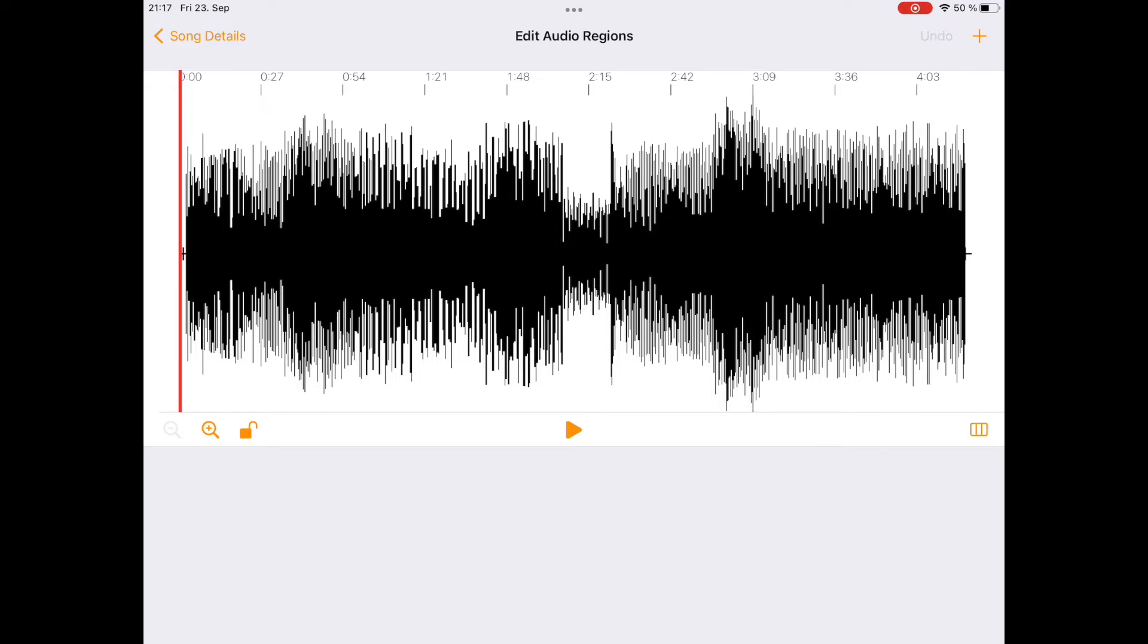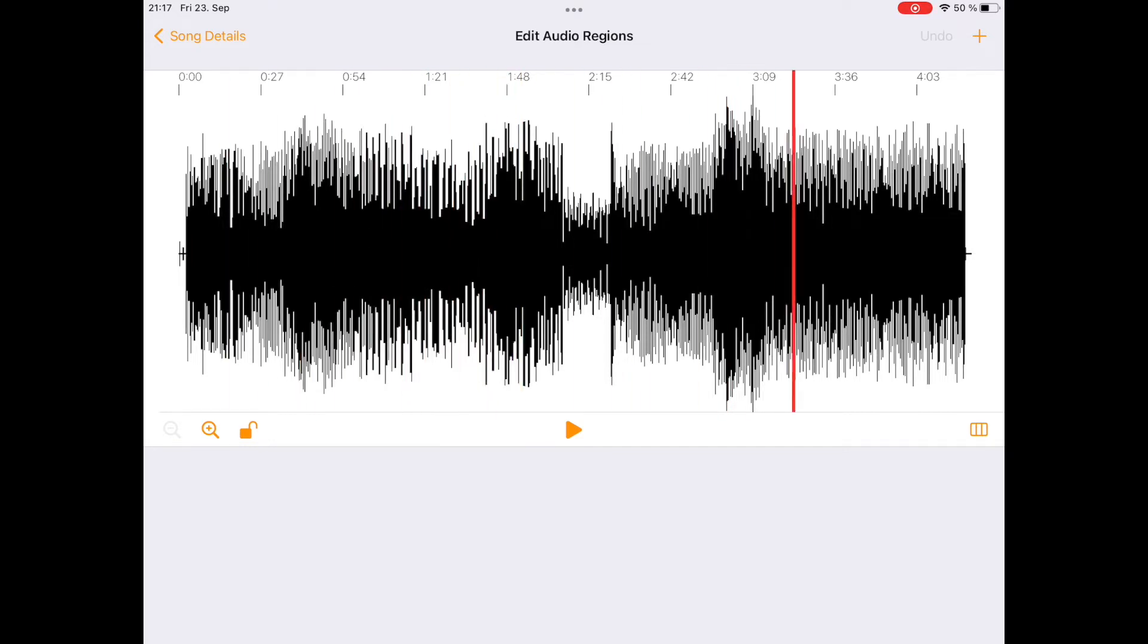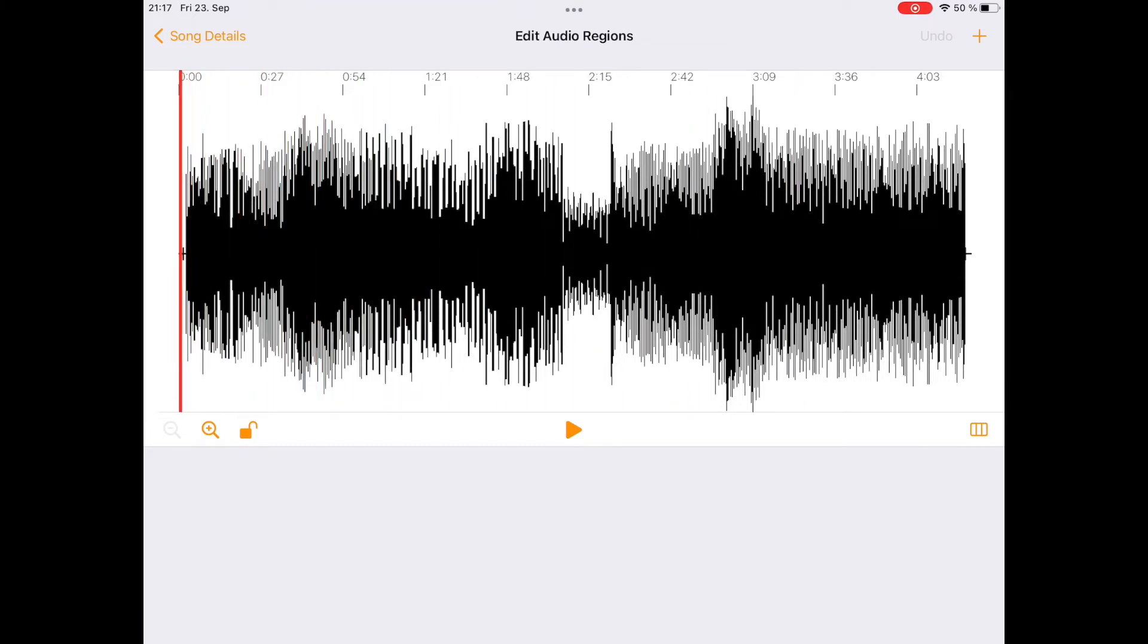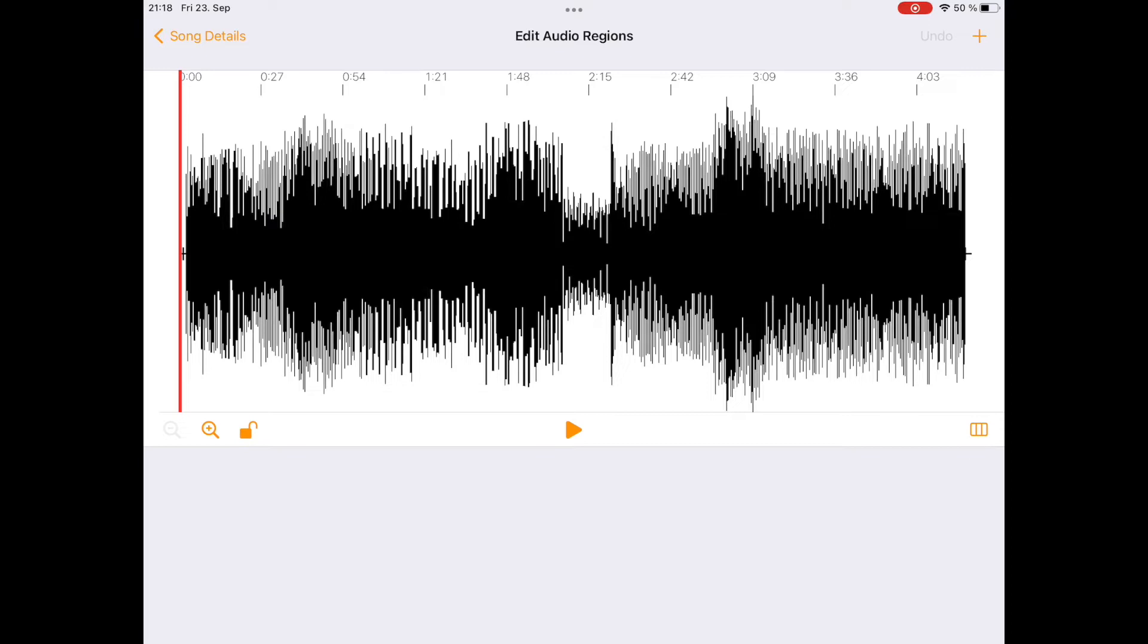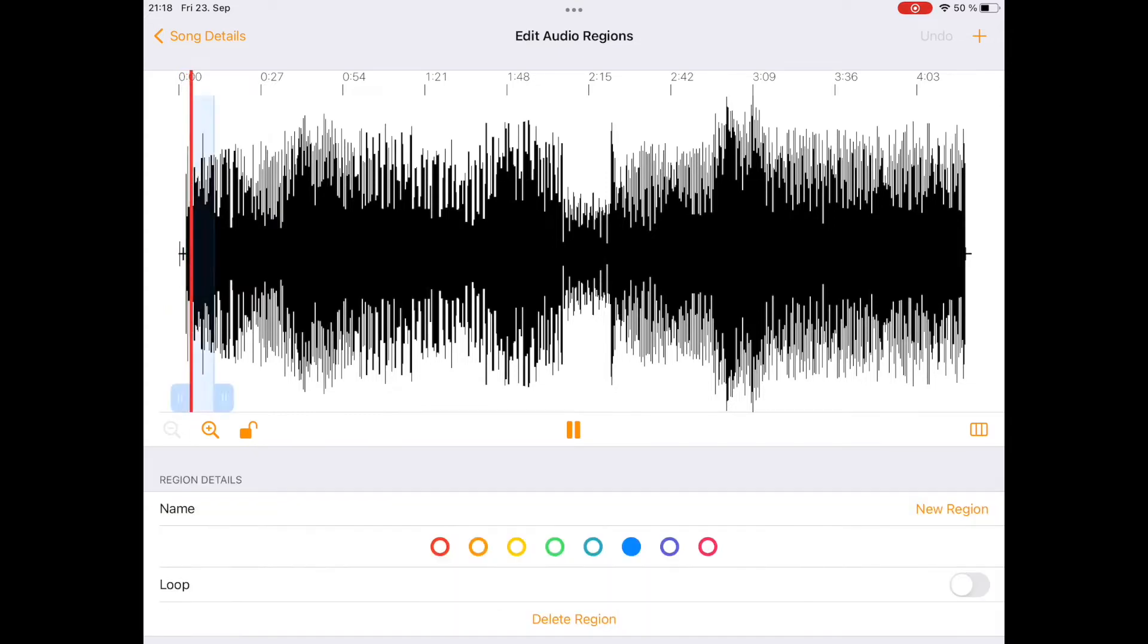Basically I can navigate in the waveform here on the time ruler on the timeline. Tapping anywhere on the timeline will place the red position handle or playhead at the position I am in. And then I can start playback and whenever I want to create an audio region I tap plus.